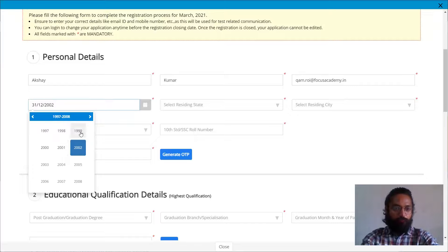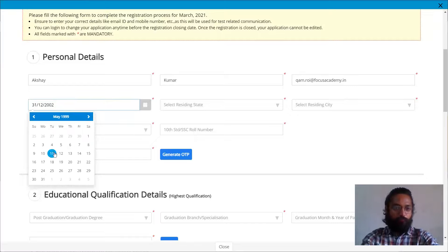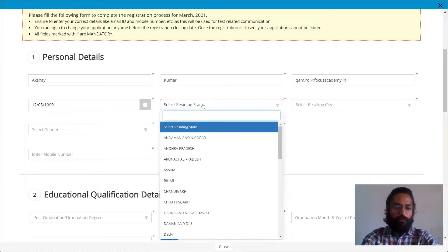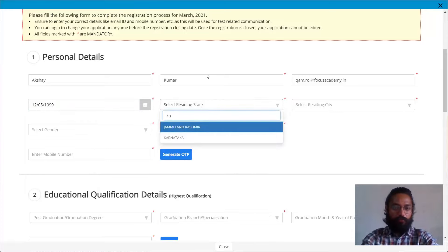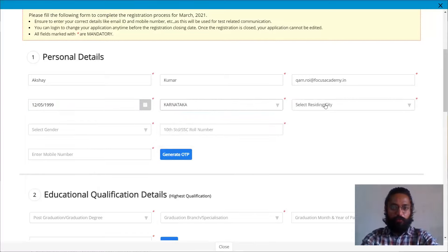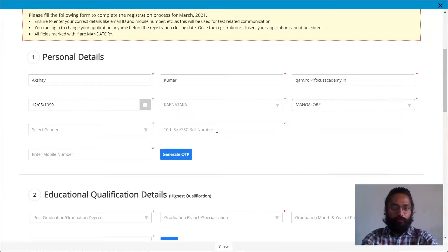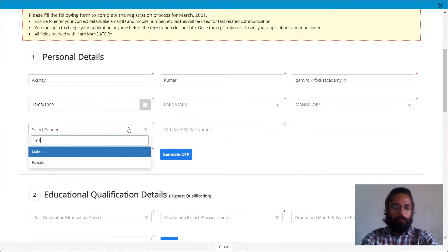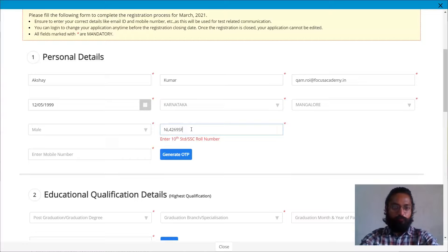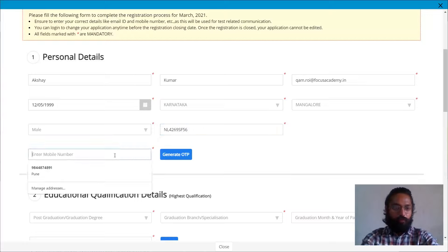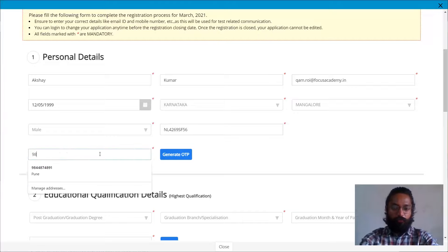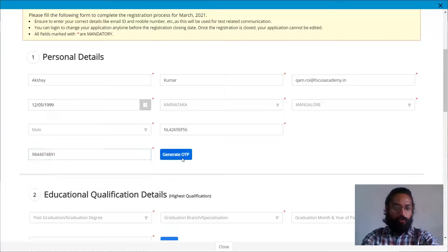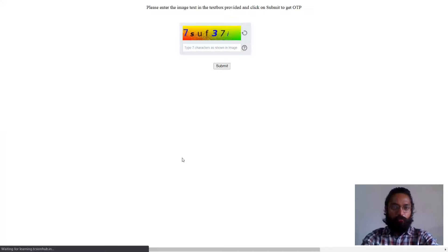Next we can select your residing state, can select whichever state you reside in. You can select the city, then gender, then your 10th roll number. Then you can select your phone number. Now this is probably because you'll be getting an OTP. So I'll click on generate OTP.